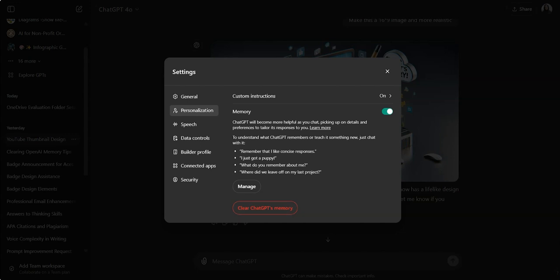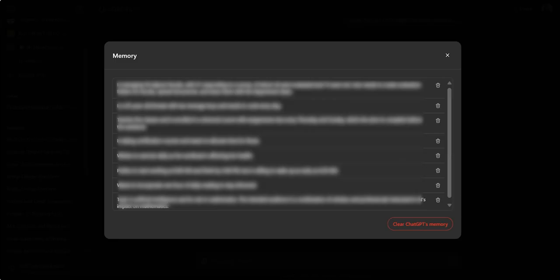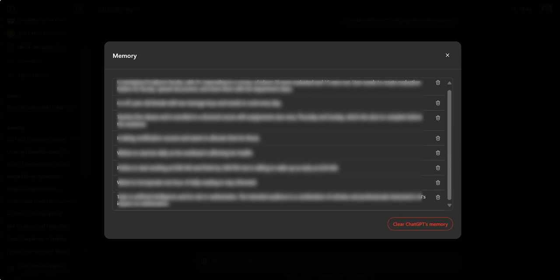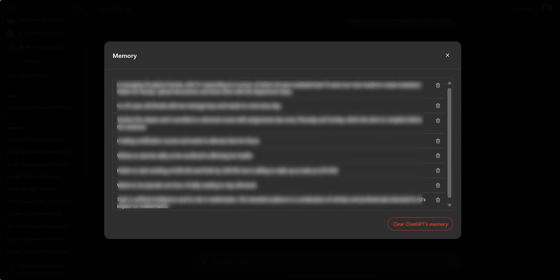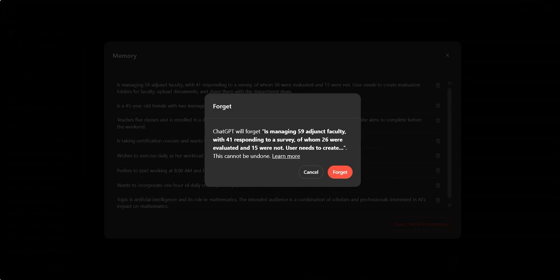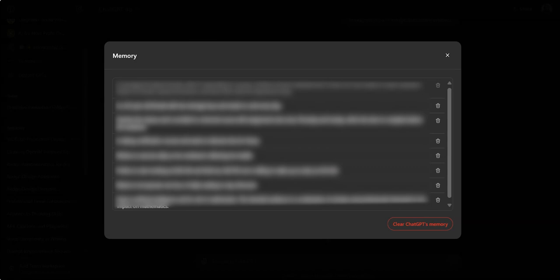So this is on right now and you have an option to clear GPT memory. But if you want to go ahead and take a look and see what GPT remembers about you, all you have to do is click on manage. And here you have all the information that GPT remembers when it's answering.